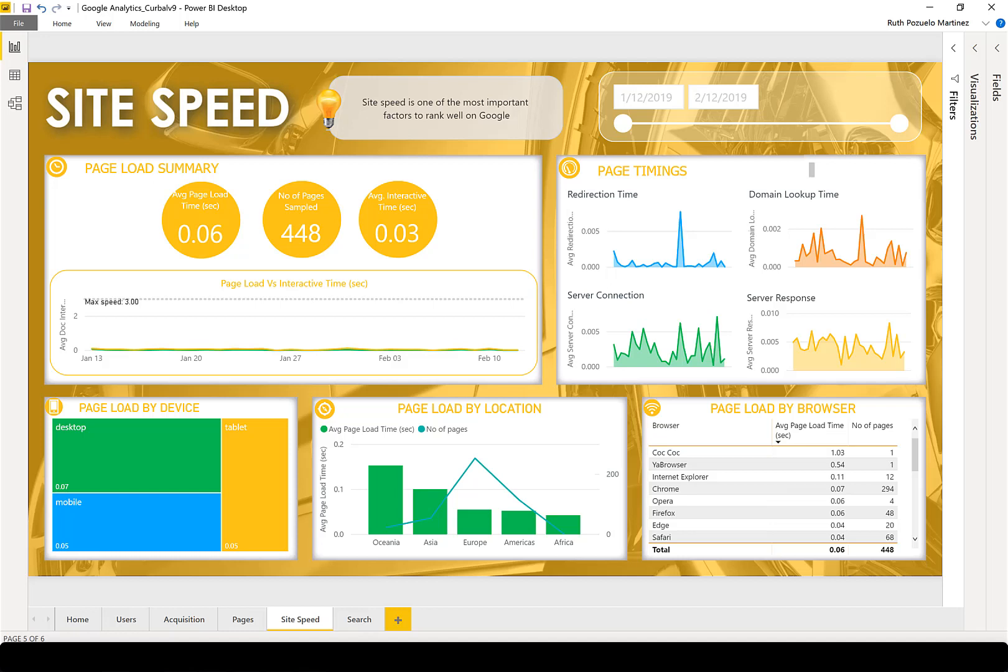Hello and welcome! In this video I'm going to walk you through the site speed report. Site speed is one of the most important factors to rank well on Google.